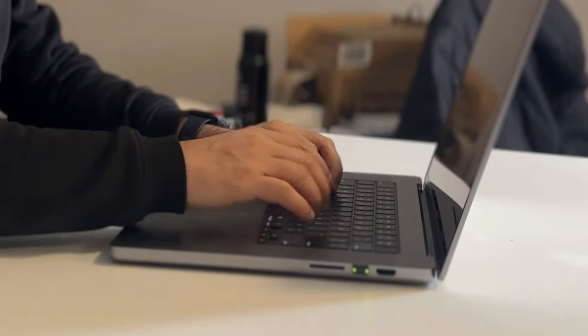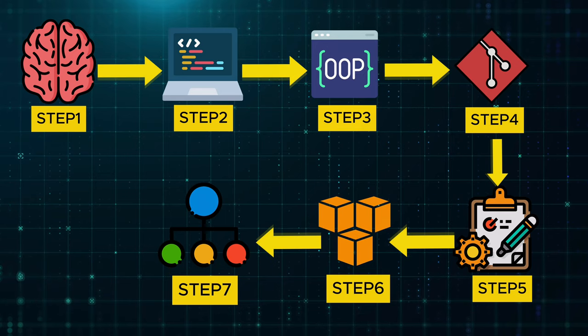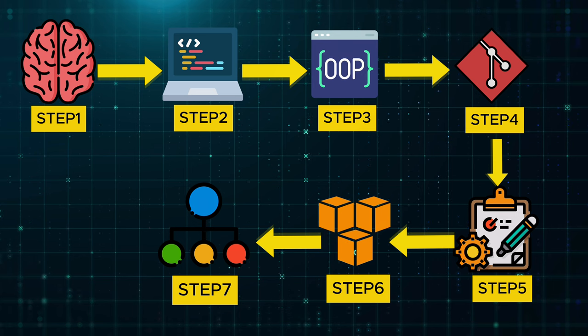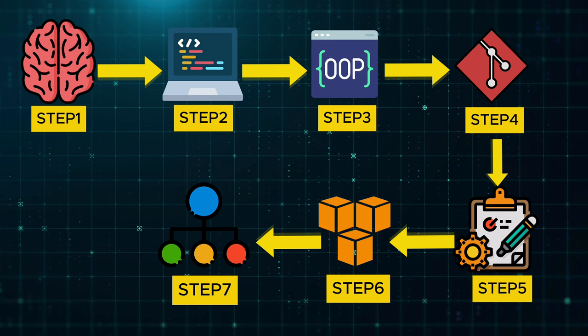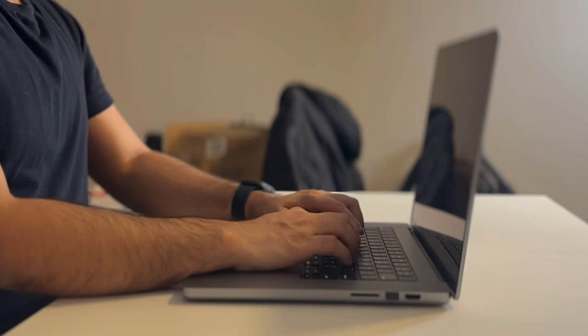After coding for 10 years, I can confidently say that it is the most fascinating thing I have ever learned. But I didn't start learning to code the right way. In this video, I will walk you through a 7-step process I wish someone had shared with me 10 years ago to learn coding from scratch.